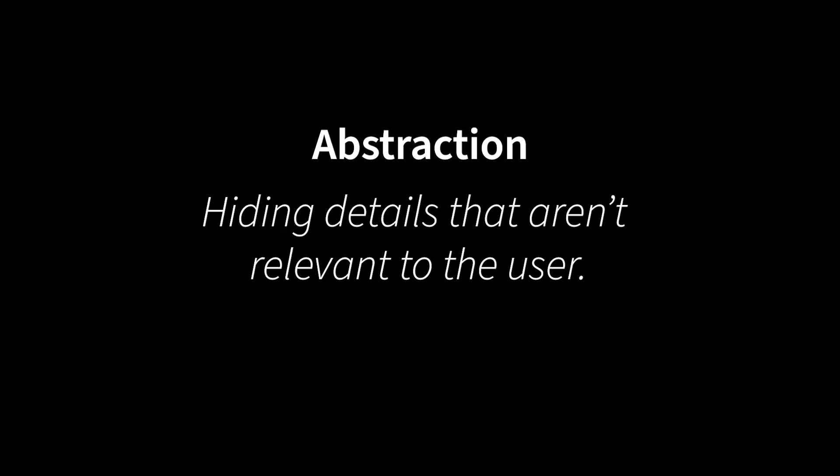So abstraction is a really simple idea. It's basically the idea that we want to hide or abstract away inner implementation details in order to make cleaner, easier to manage interfaces between program components.